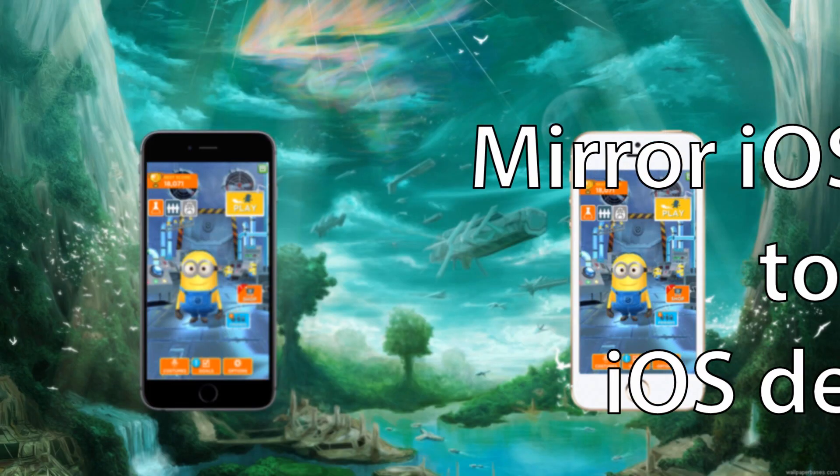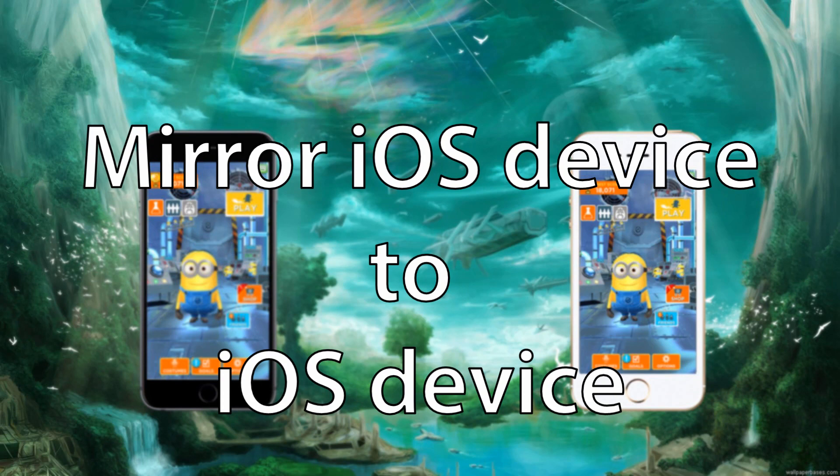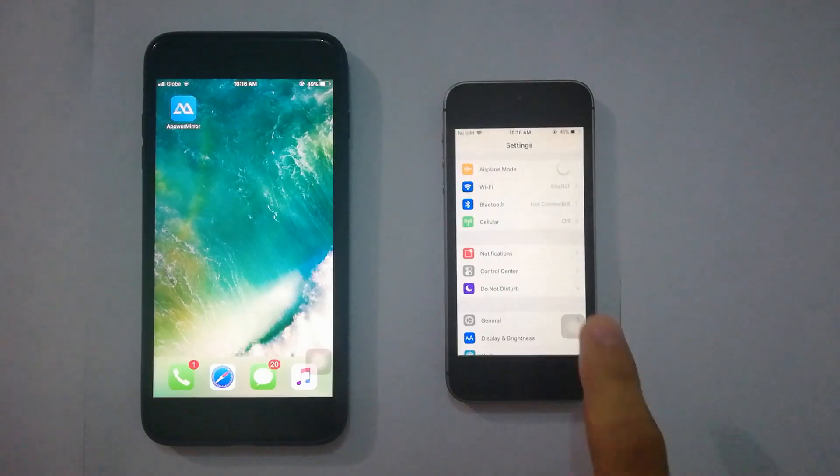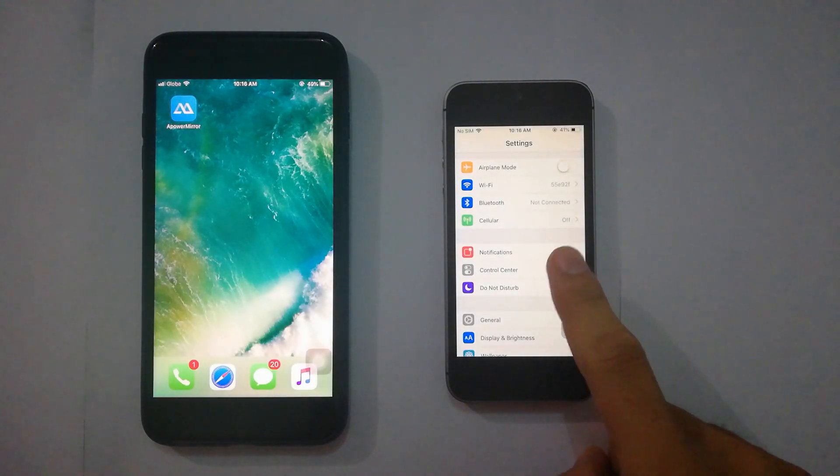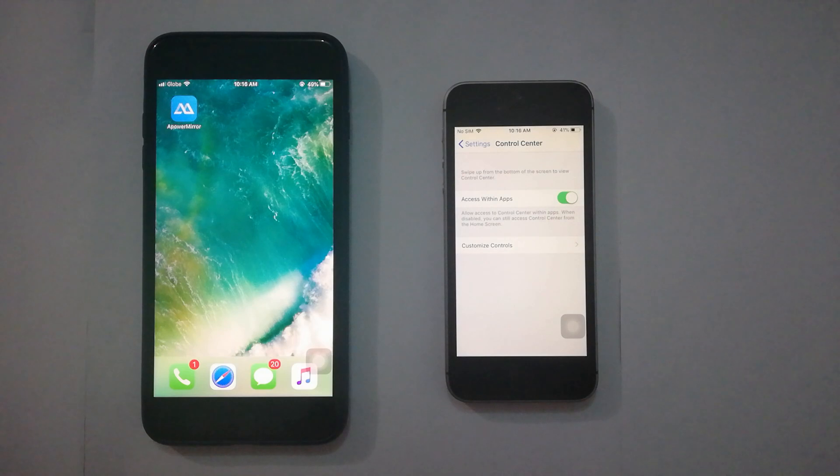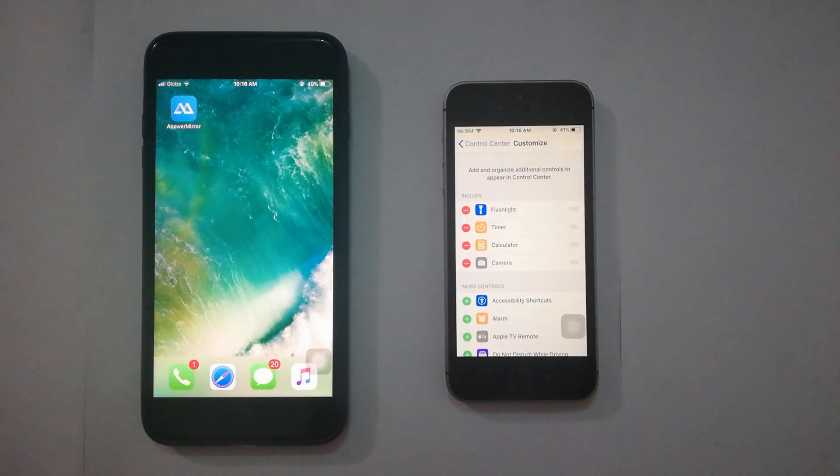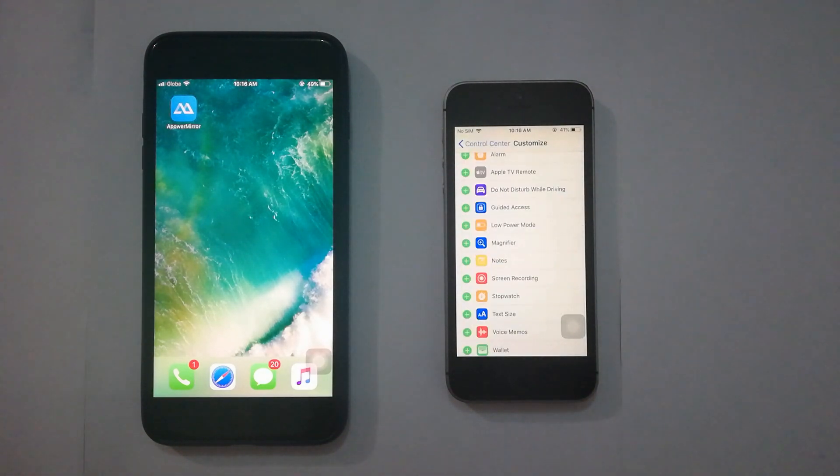Following after is mirroring iOS to iOS. On your streaming device, tap Settings, select Control Center, Customize Controls, and add Screen Recording by tapping the plus sign beside it.